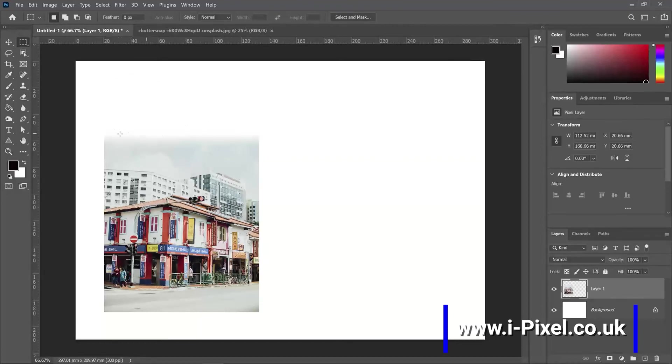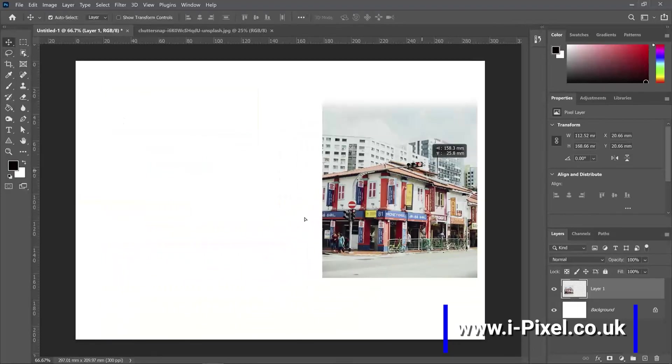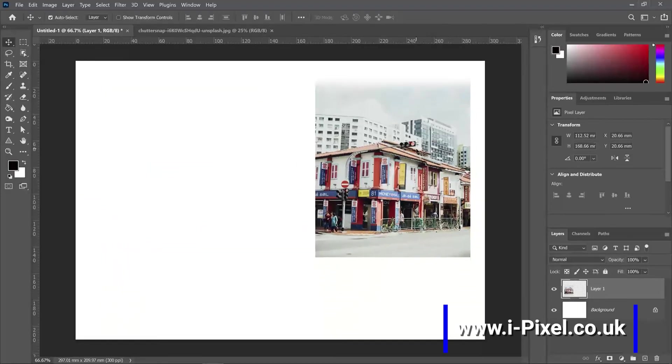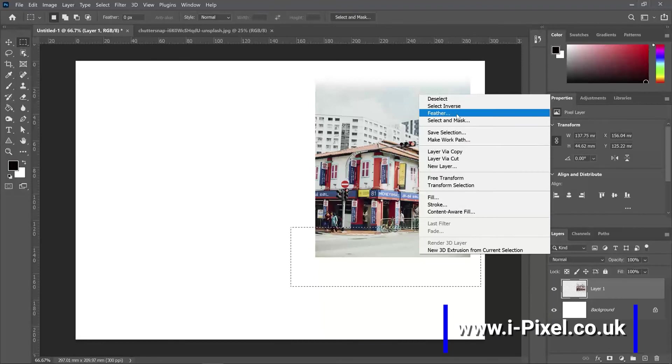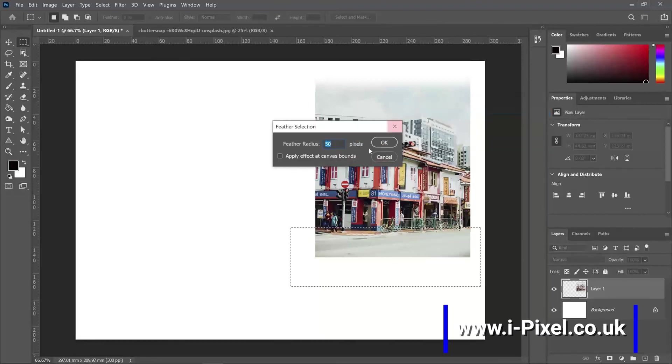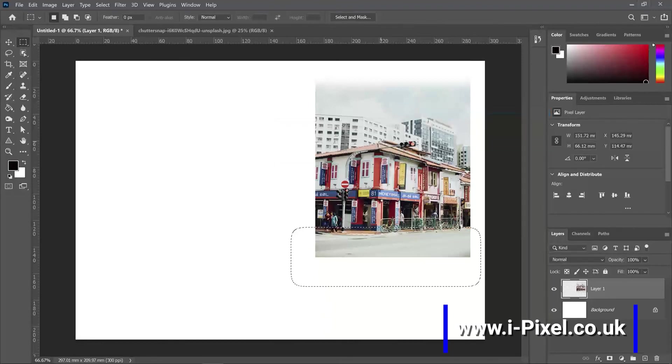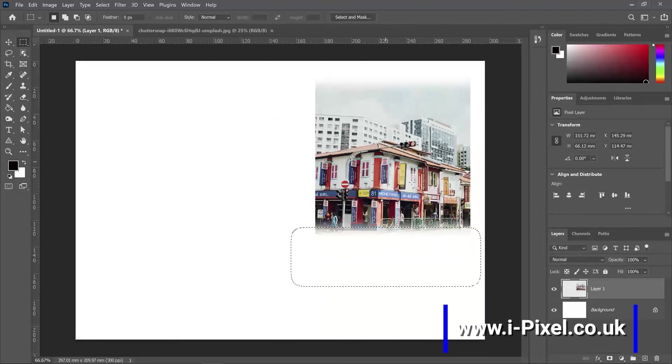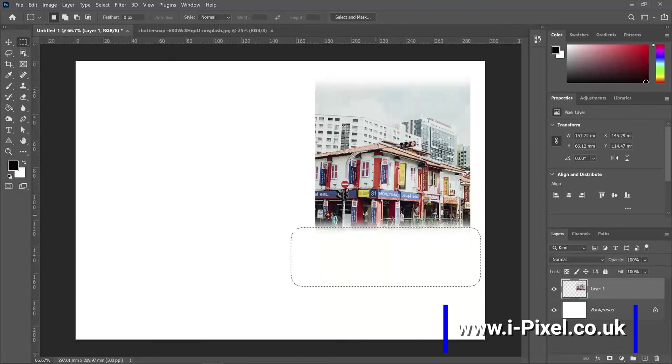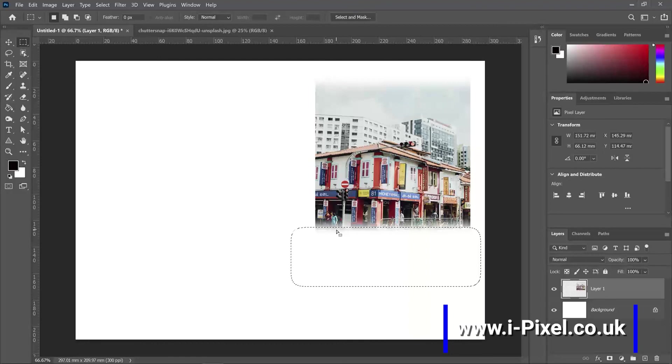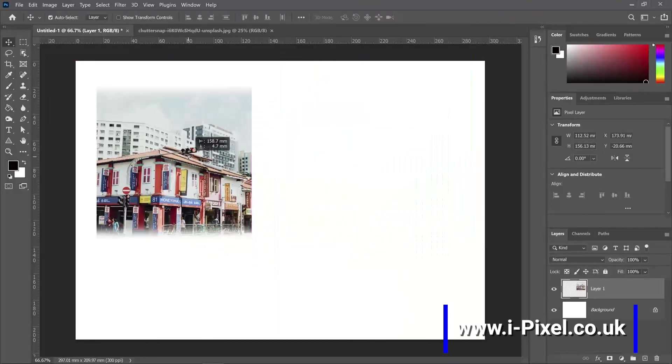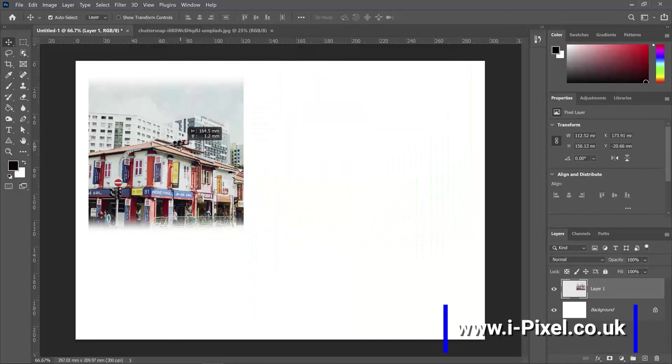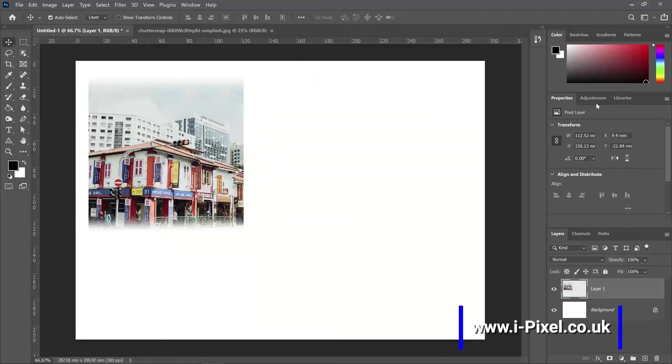And we can do the same thing at the bottom. Select the area, right-click, feather 50 pixels, and then delete. Don't forget to deselect with Control or Command D. And then we have the feather effect at the top and bottom.